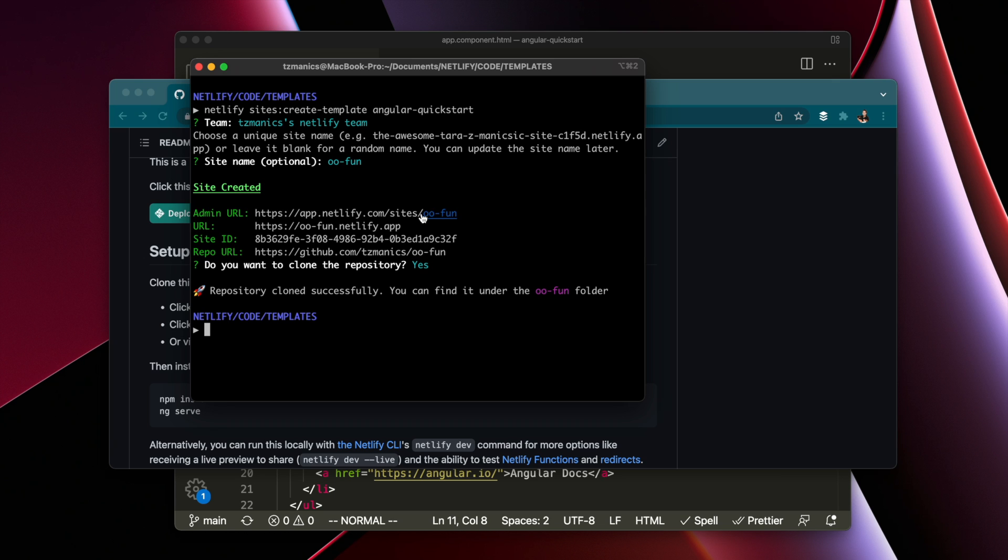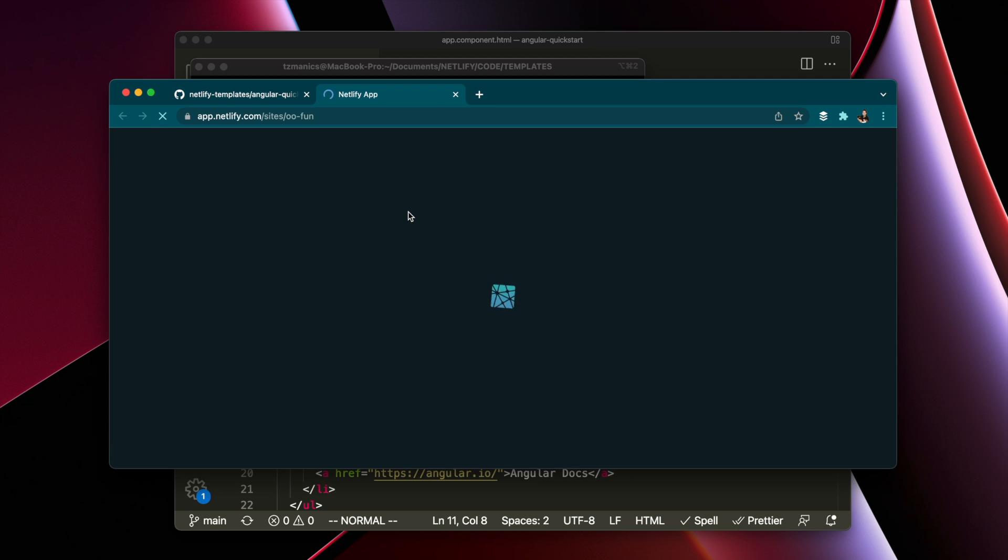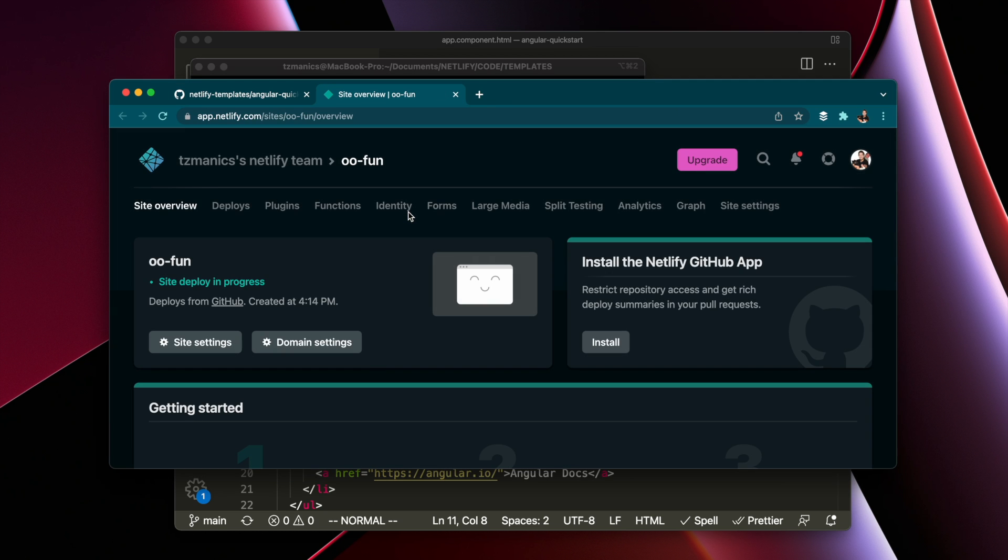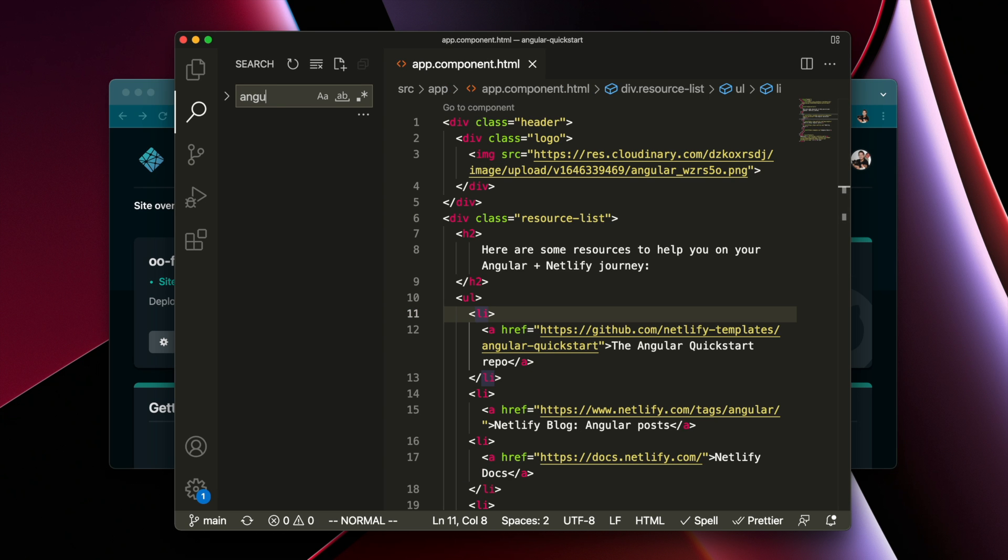So if you do it that way you also have this dashboard in Netlify for your project. One other thing I wanted to show you is with all Angular projects when you use a template you want to replace the project name throughout the whole project.